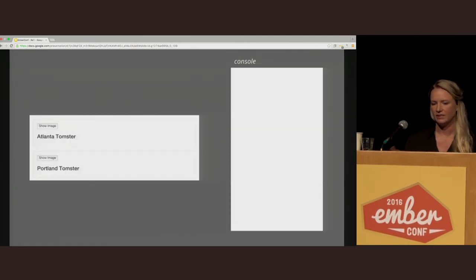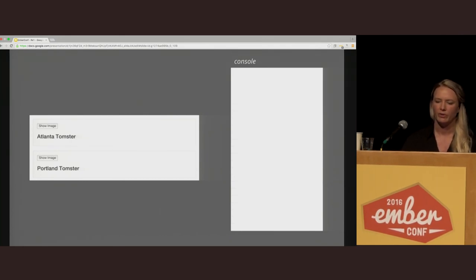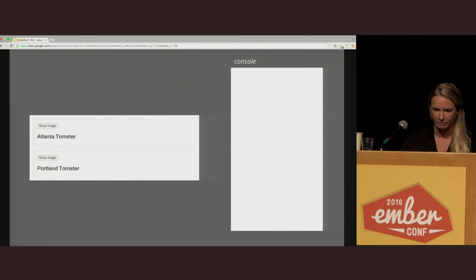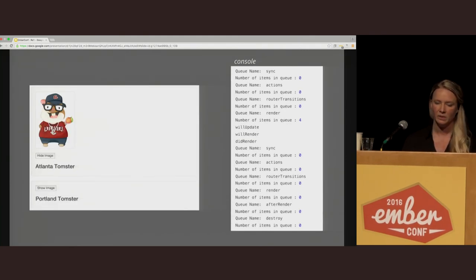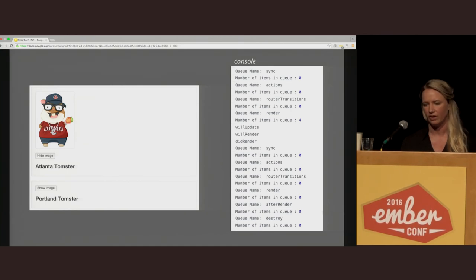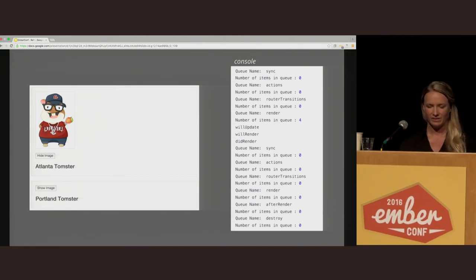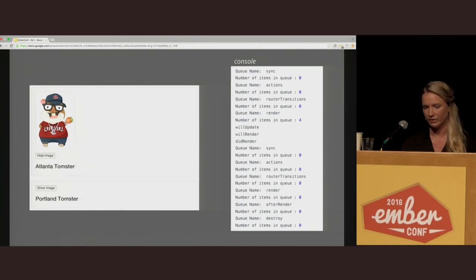Here's a fairly simple example for just showing and hiding an image. In the component, we have an attribute called isShowingImage. When you press the button to show the image, the attribute is set to true and a run loop begins. As we can see when logged out, all the DOM manipulation is being done in the willUpdate hook, and it's also handled in the render queue. Another great thing about components is that Ember will tear them down during the destroy queue when a component is removed, so you don't have to manually tear these things down.